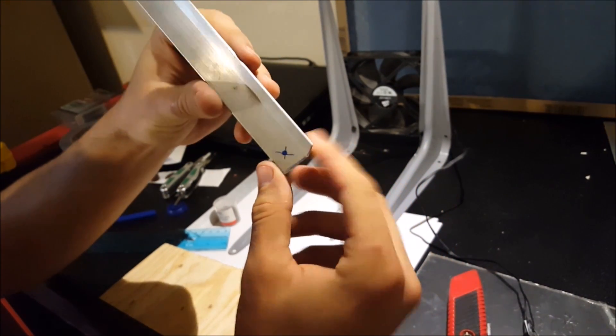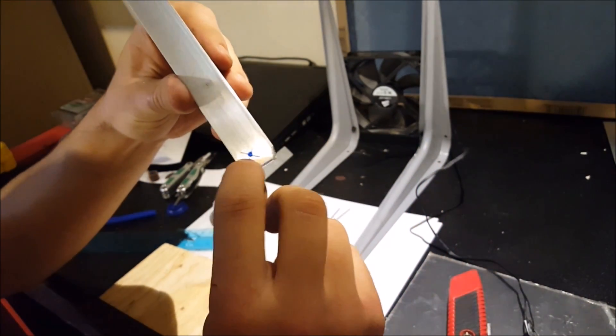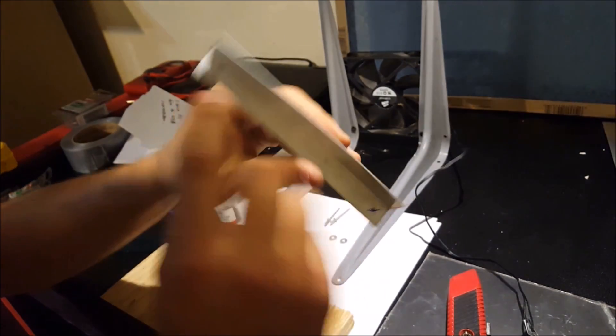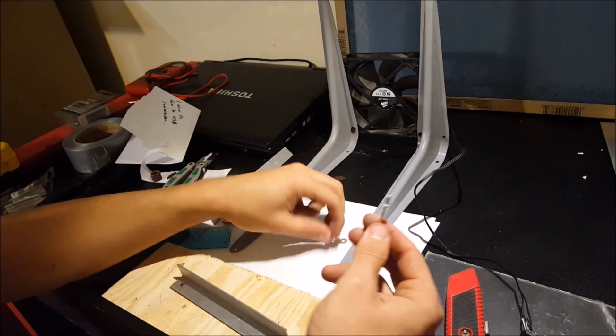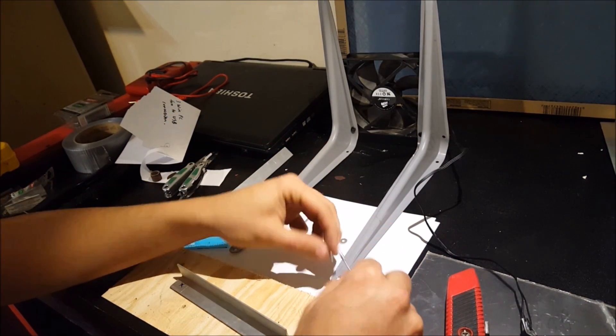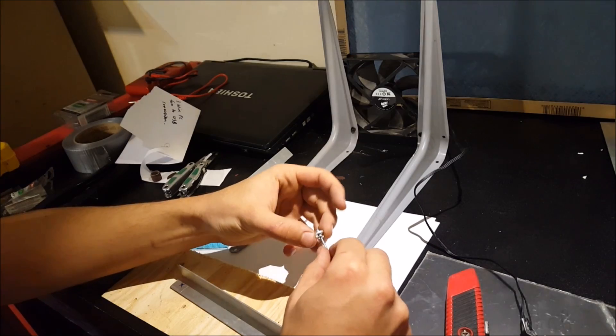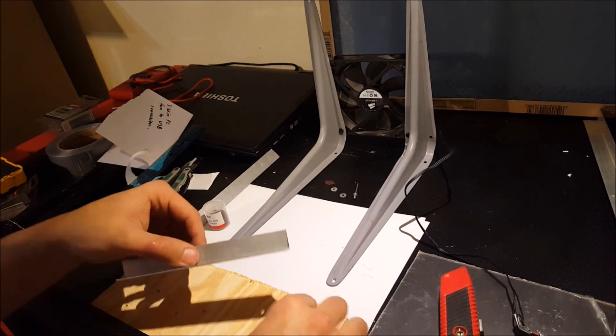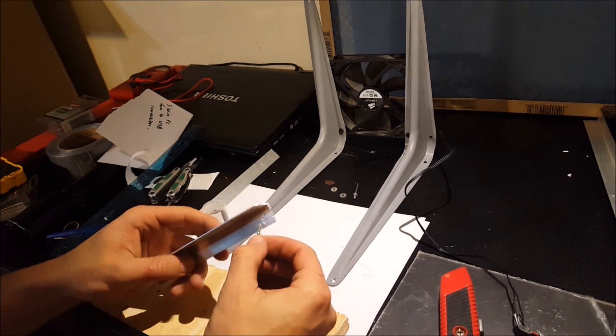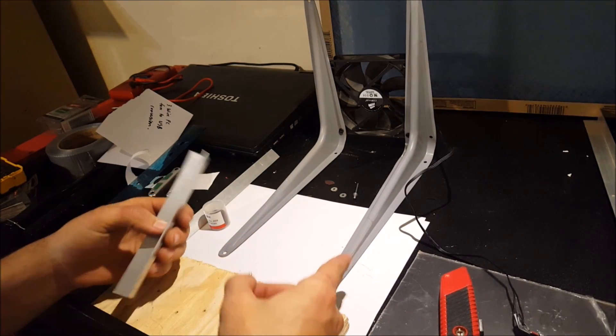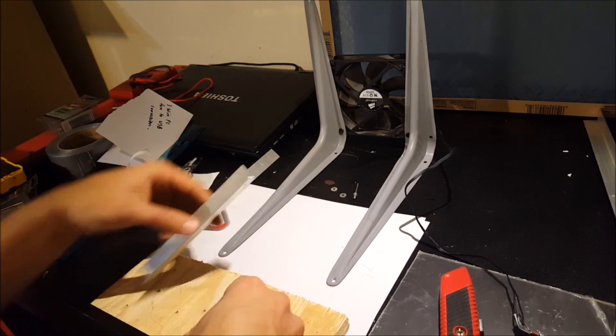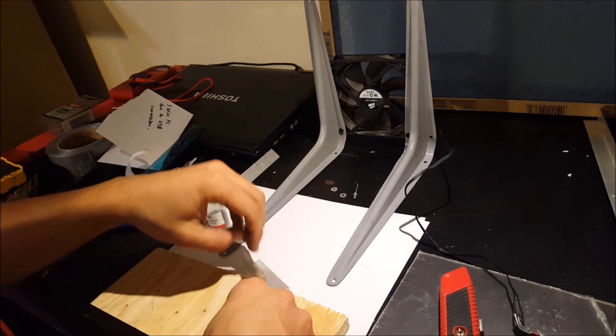And now what we're going to do is drill a hole here and here so that we can rivet them together to this piece. Alright, so I've drilled the holes so that my 1/8th rivets can pop through. Now I'm going to attach it to the end piece here.